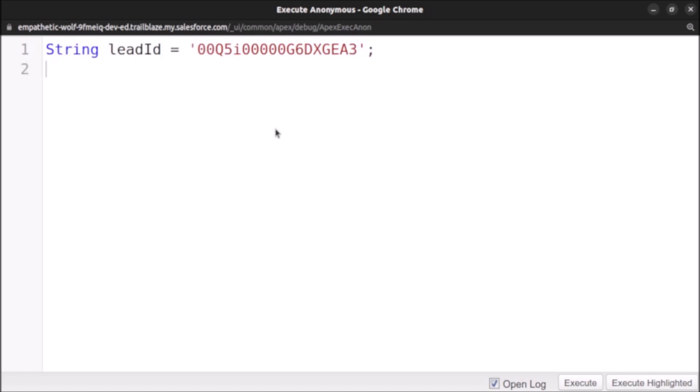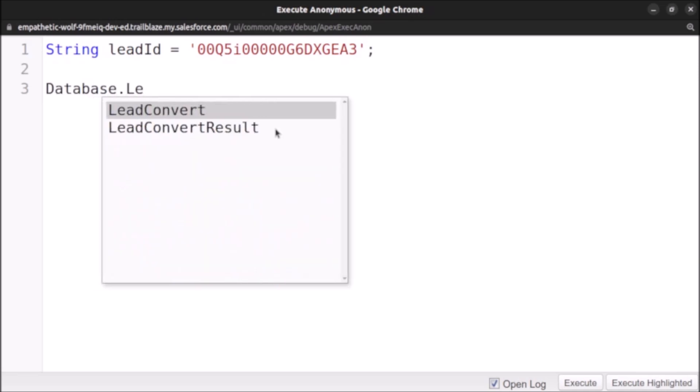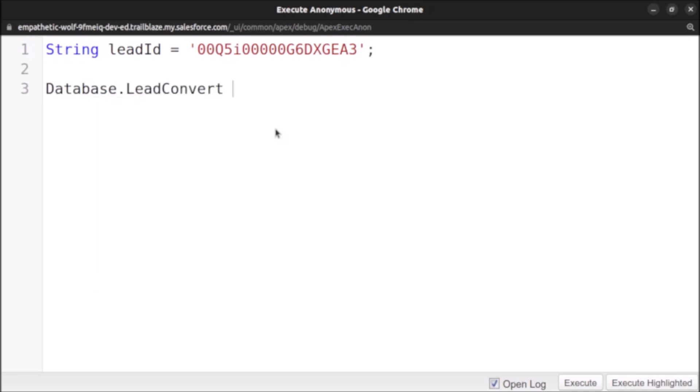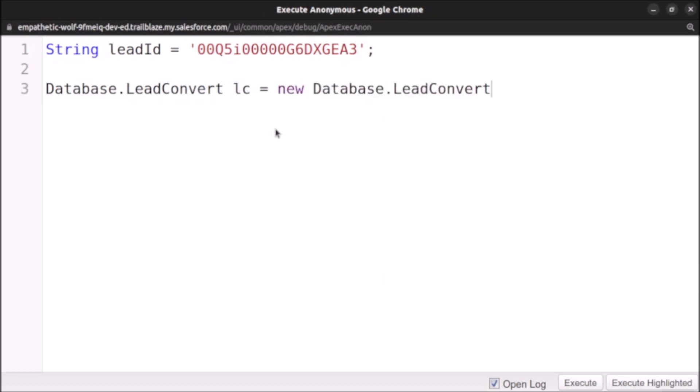Now after that, let's create Database.LeadConvert. I am using the Database.LeadConvert class and new Database.LeadConvert, creating the object class.